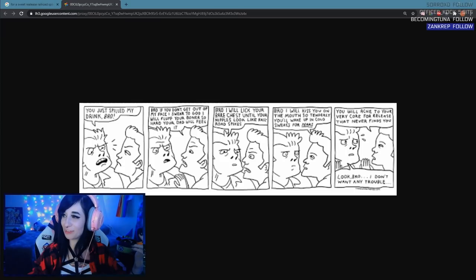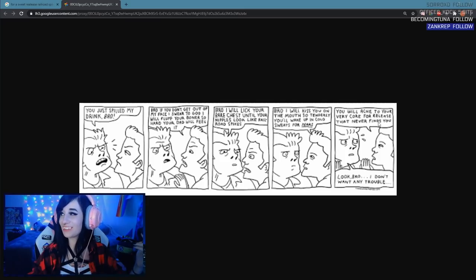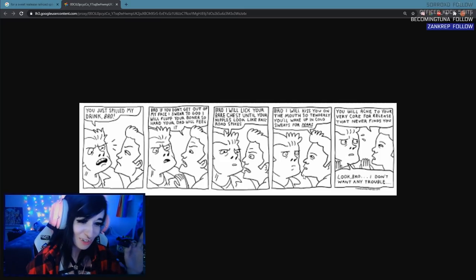He says bro I will kiss you on the mouth so tenderly you'll wake up in a cold sweat for years. You will ache to your very core for release that never finds you. Look bro I don't want any trouble.